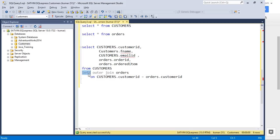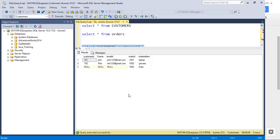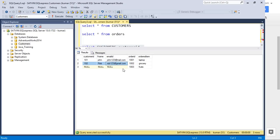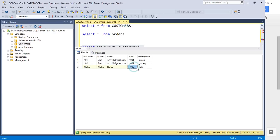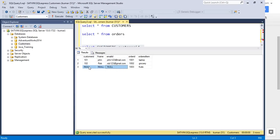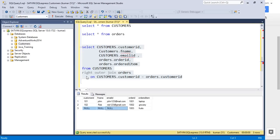A right join is exactly opposite to the left join — it gets all records from the right table. The right table has three orders: the first ordered by John, the second by Rob — both show up. The third order was placed by no one, so there's no customer information — it's not in the left table. Right join gets all data from the right table, and if it finds a match in the left table it shows the value; otherwise it puts NULL.